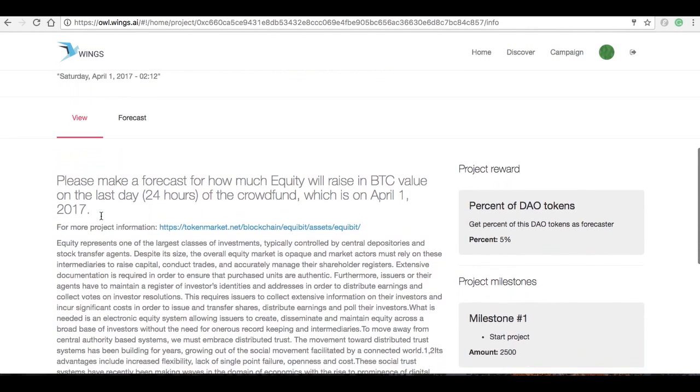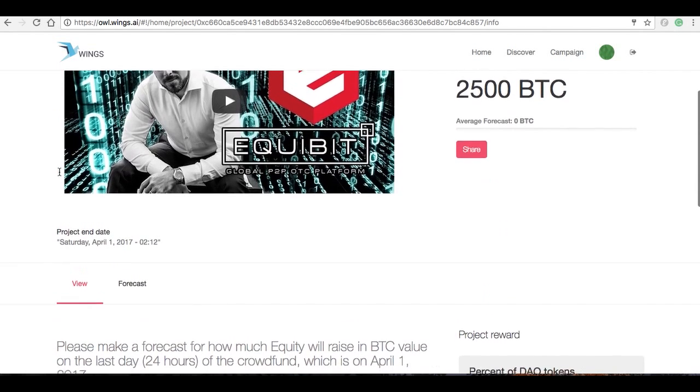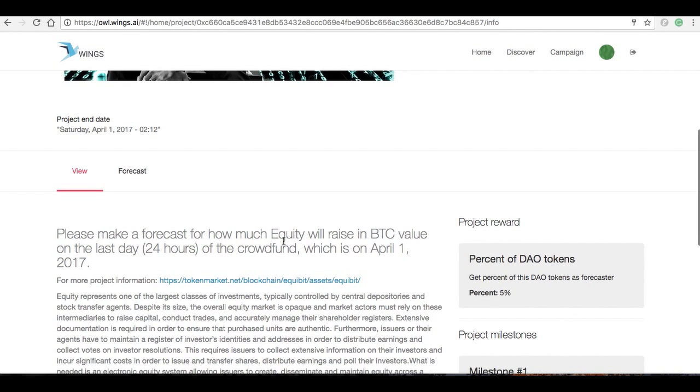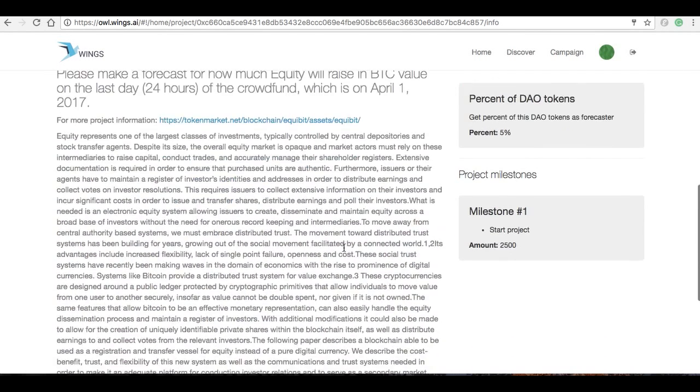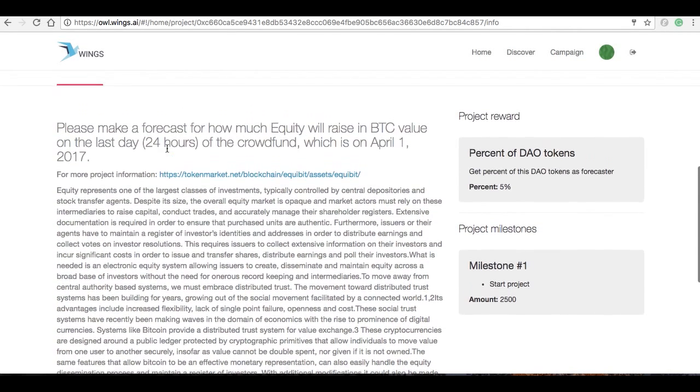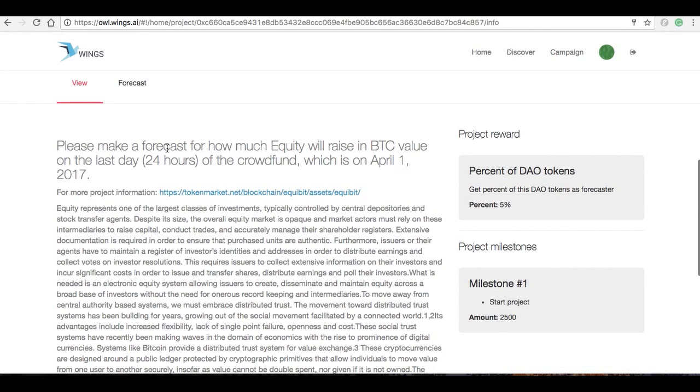If I read here what it says in the instructions: please make a forecast for how much it looks like—there was a typo there—Equibit will raise in BTC value on the last day, 24 hours of the crowdfund, which is on April 1st, 2017.